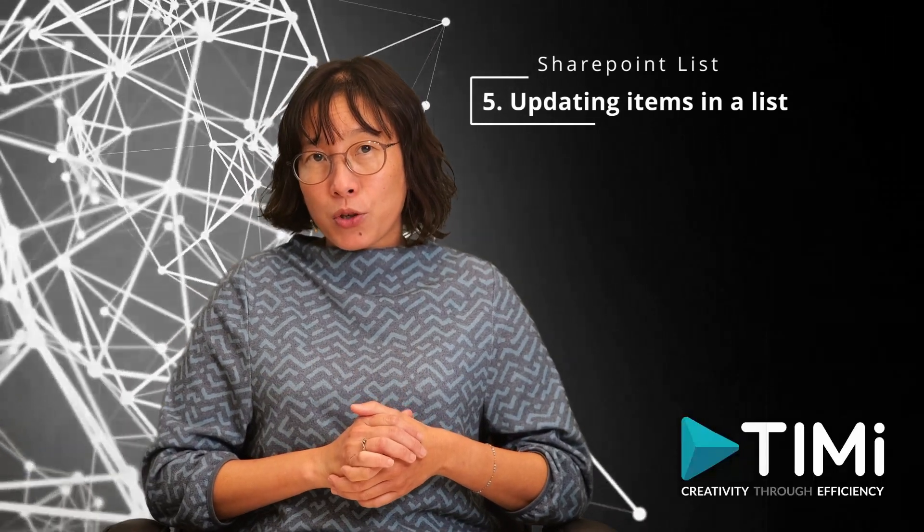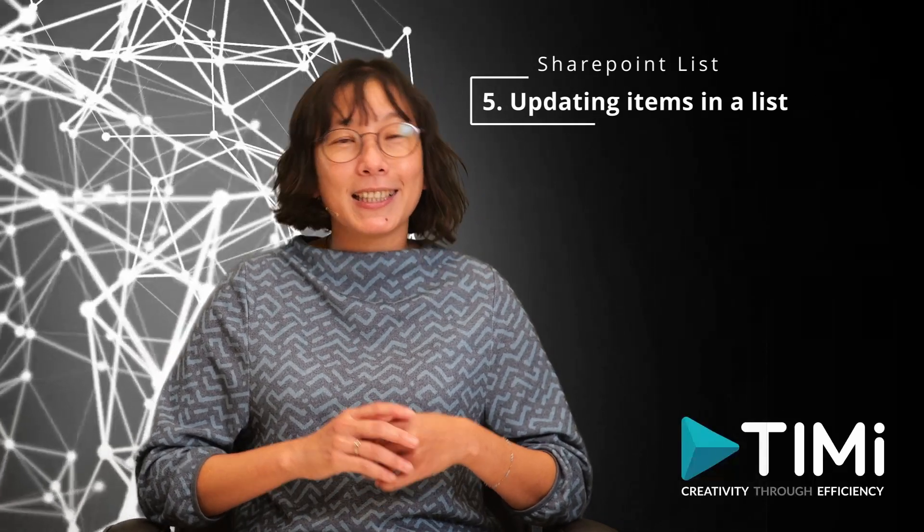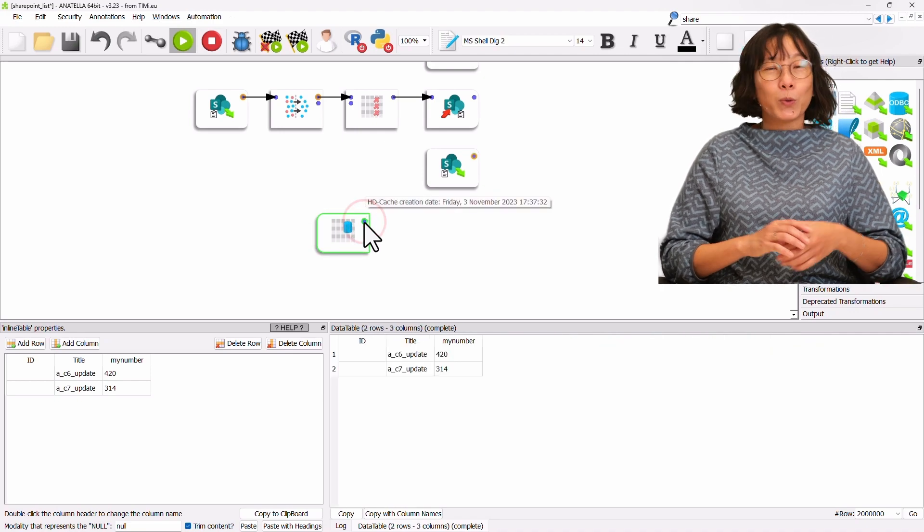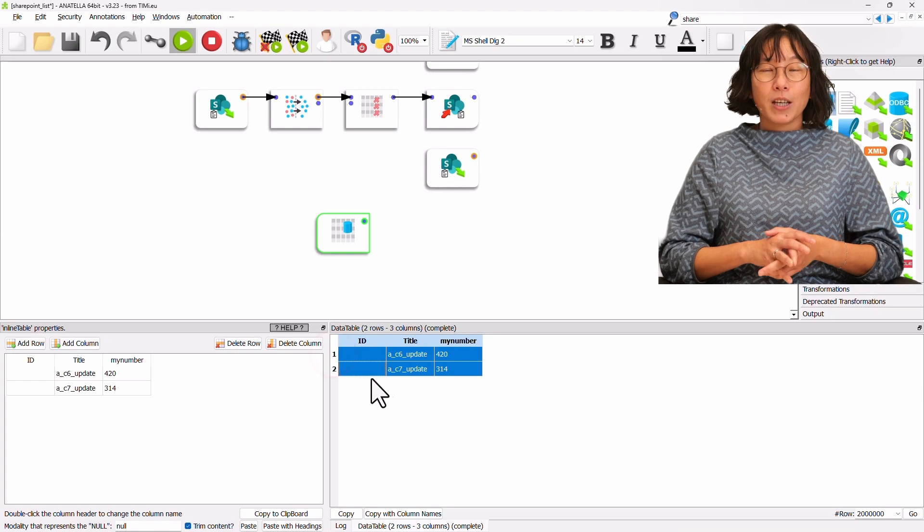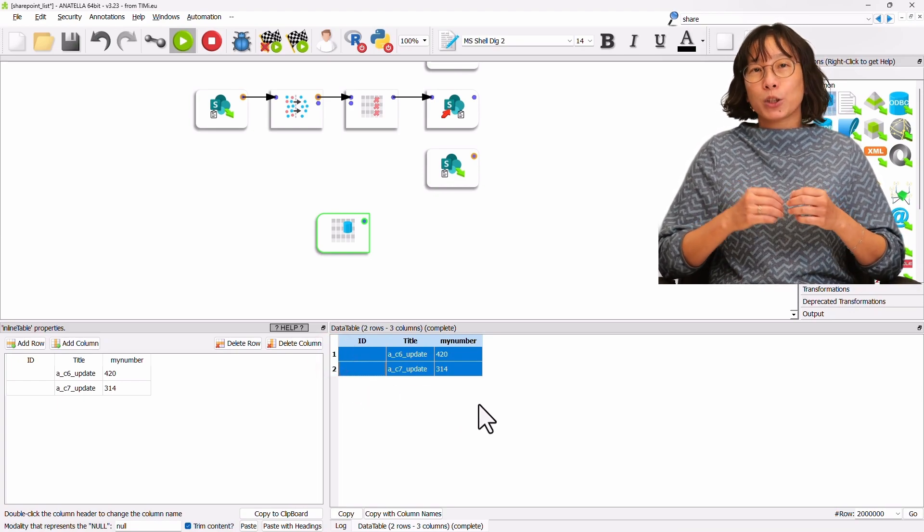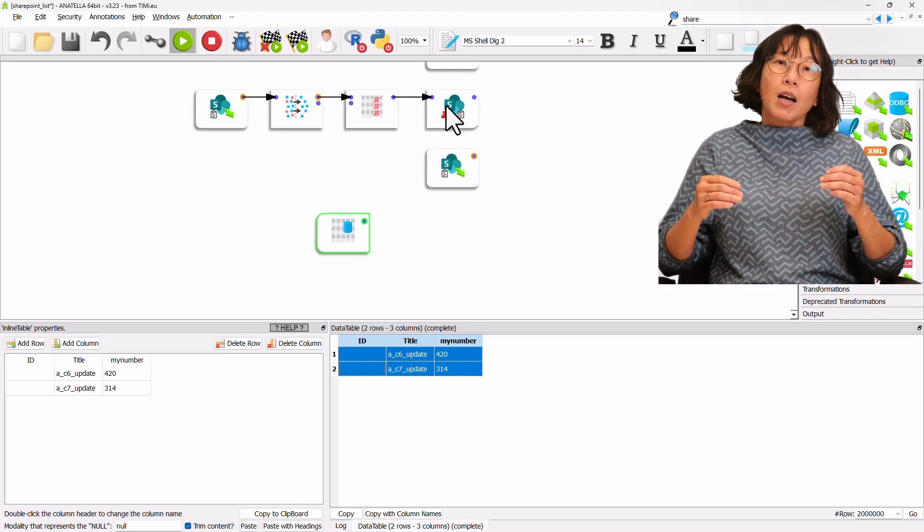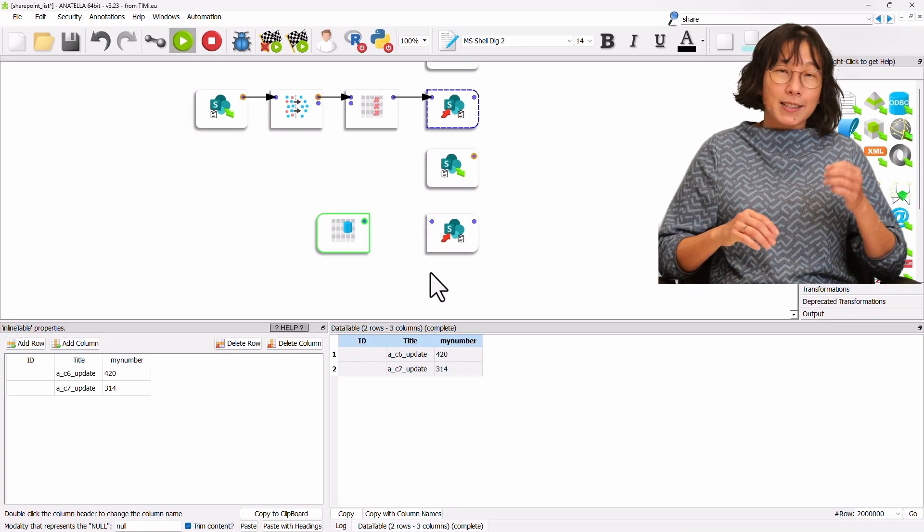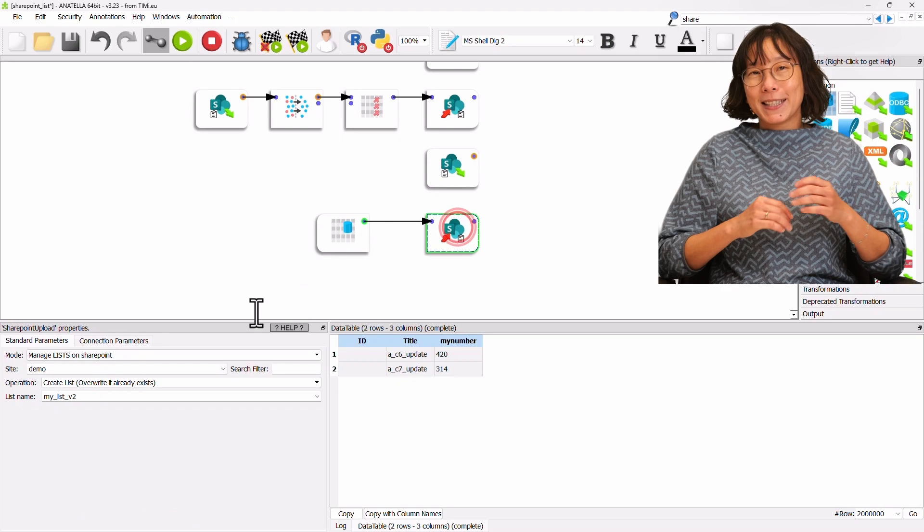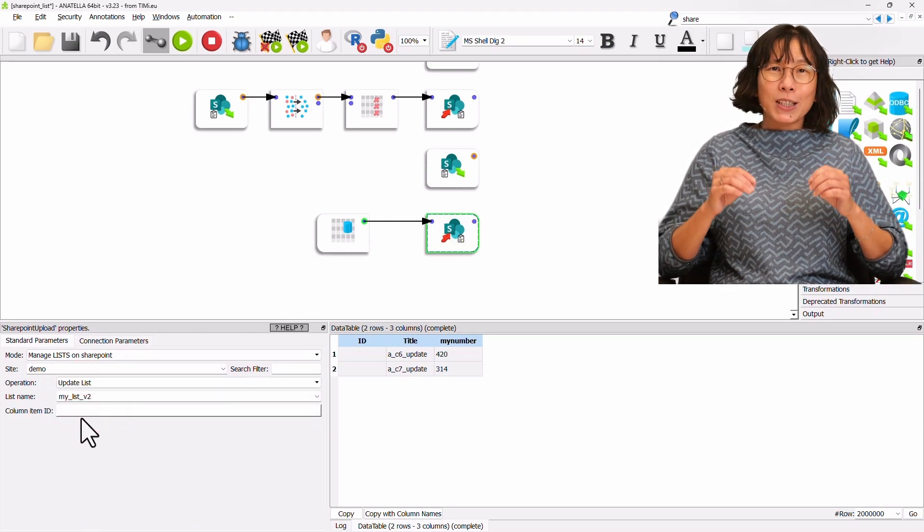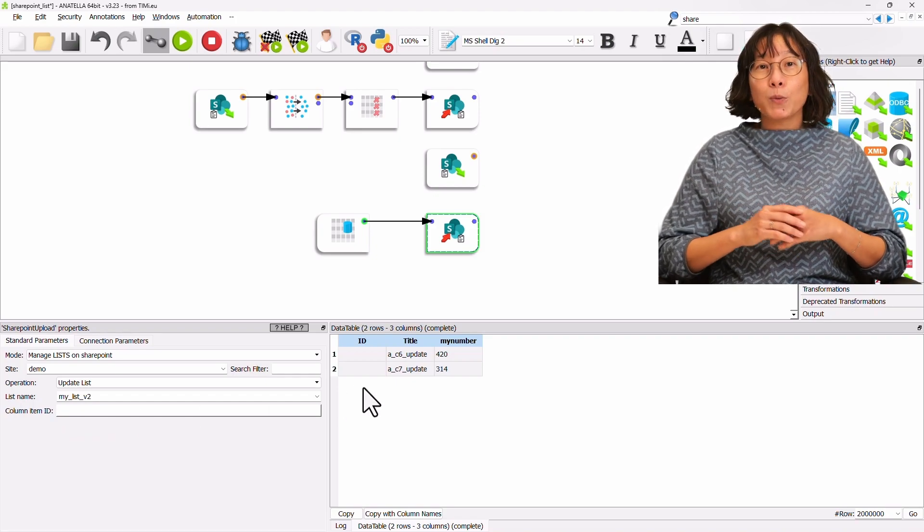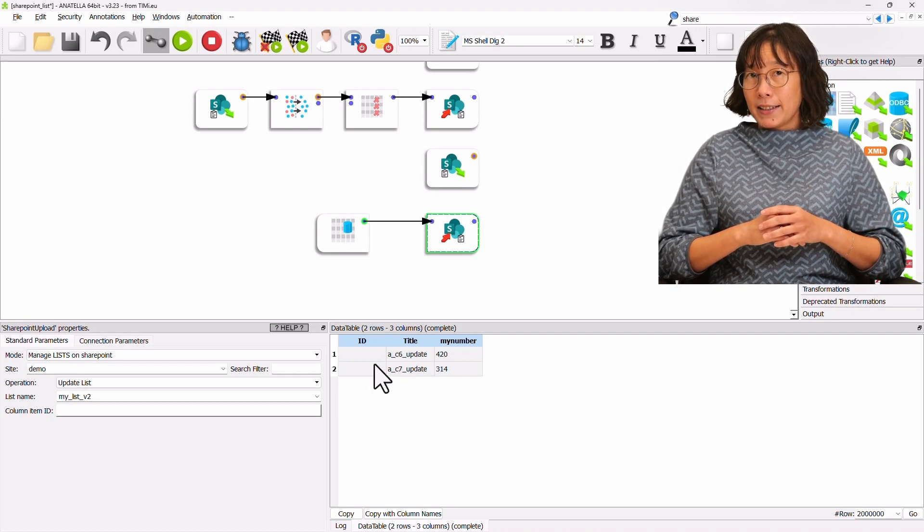Let's demonstrate the process of updating some items inside an existing list in SharePoint. I have here a little inline table with three columns: ID, title and my number. There are two rows inside this inline table that we would like to update inside SharePoint. Let's copy the previous SharePoint Upload box. Inside the standard parameter tab, we change the operation to Update List. We choose the list name as MyListVersion2. Now, we need to specify the two IDs of the two rows that we will update. How do we get these IDs?